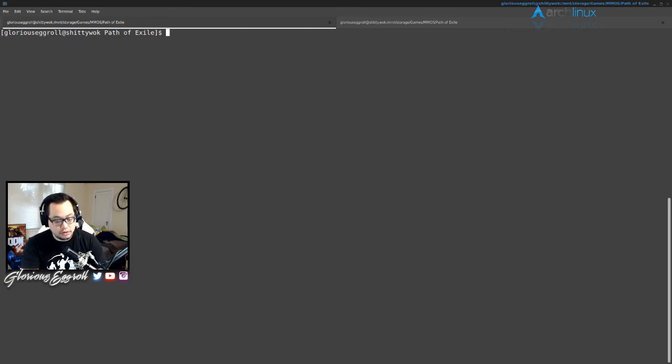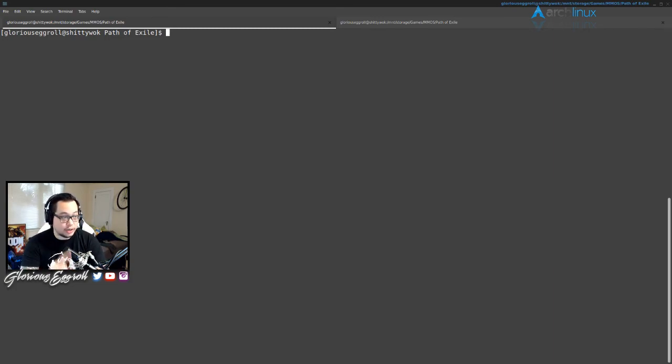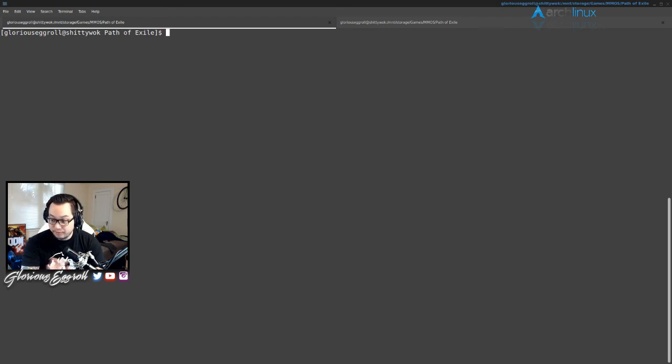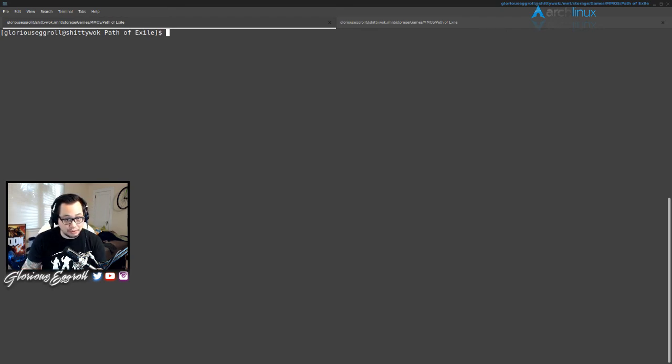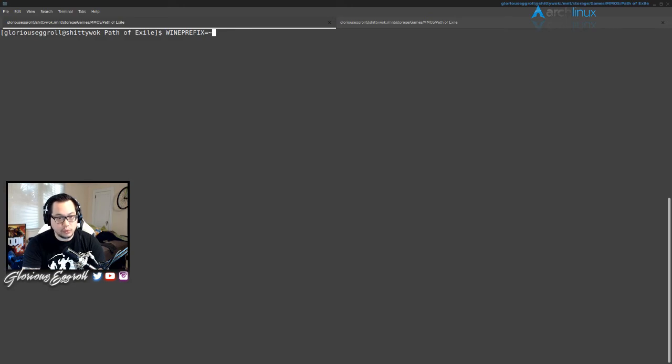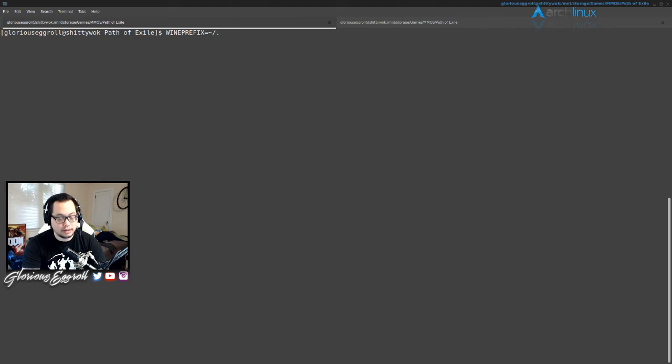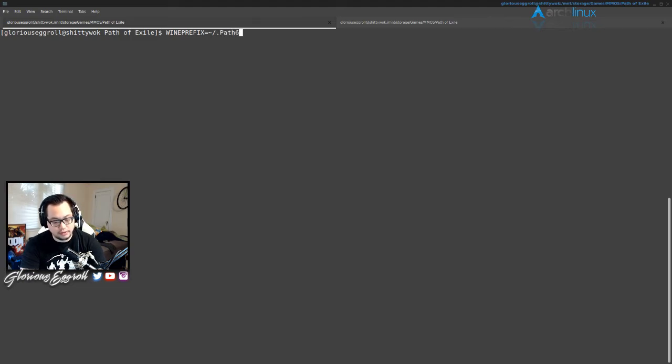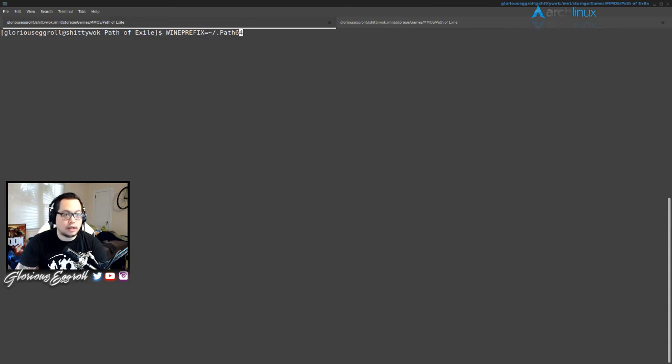First thing we're gonna do is set up our prefix. Now Path of Exile actually runs a 64-bit version perfectly well, so for once you don't have to set up a 32-bit prefix. Thank God. So we'll do WINEPREFIX equals, we'll do tilde forward slash, dot - what do we want to call it? Path64, sure why not.